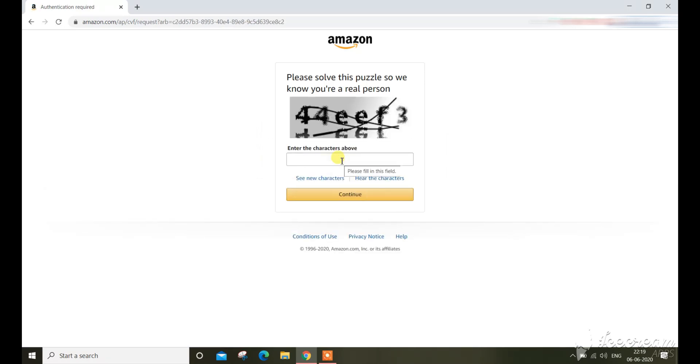Complete the security check. As I used email address, an OTP will be sent to my email address.